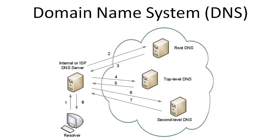The ISP DNS server will then take this information that it received from the top-level DNS server .com and send the query to the DNS server for google.com asking how to resolve the www record.